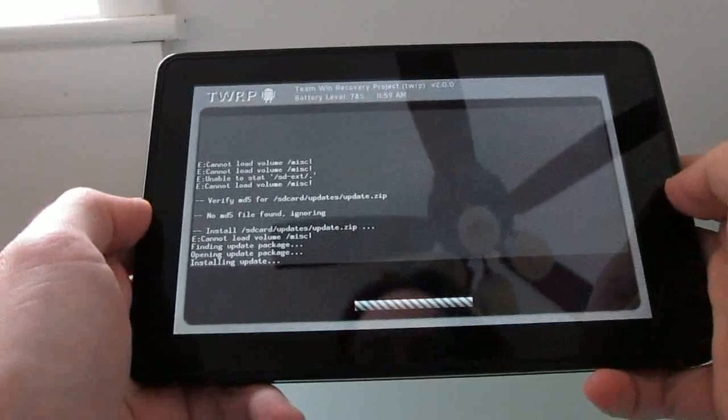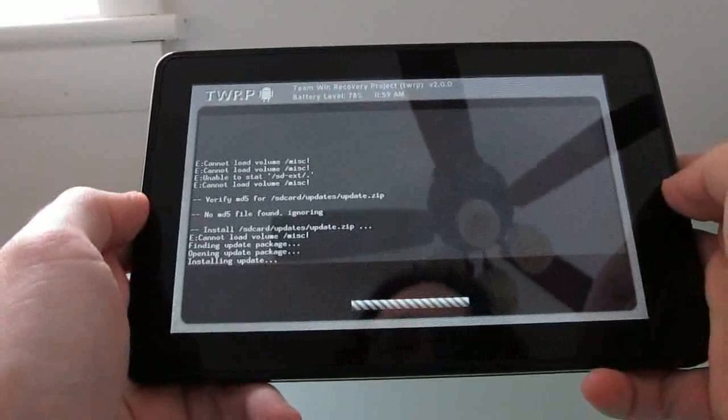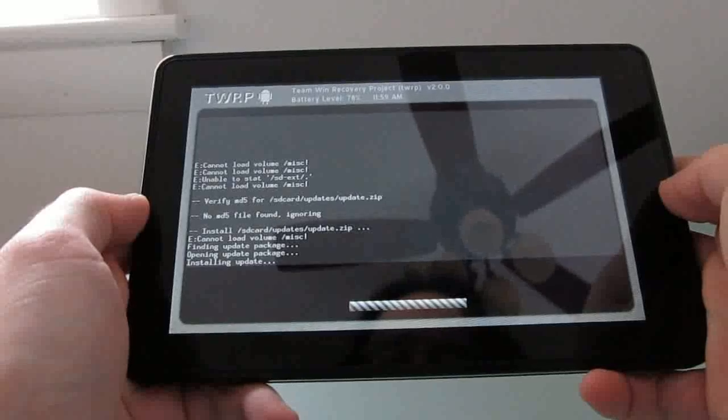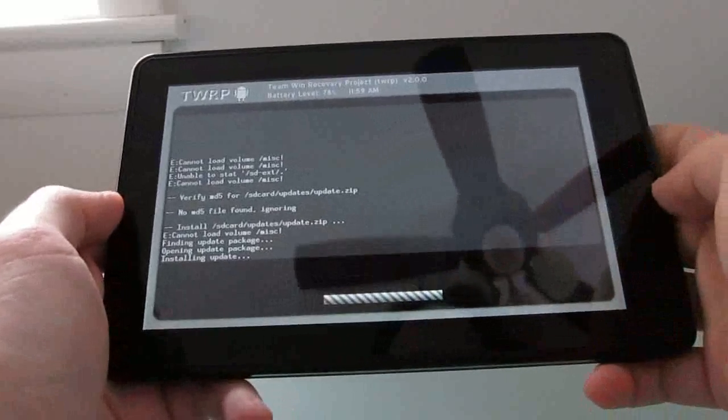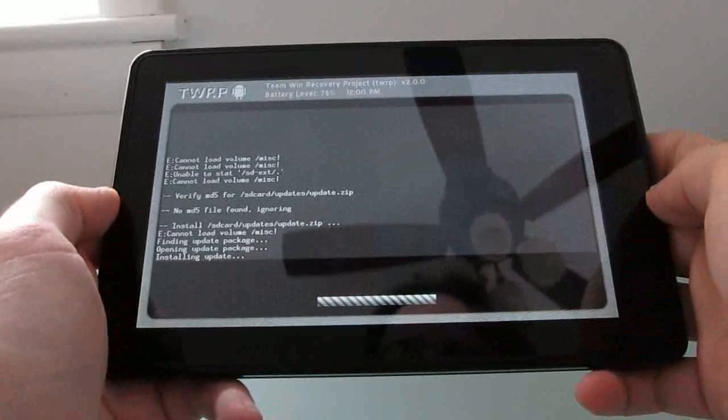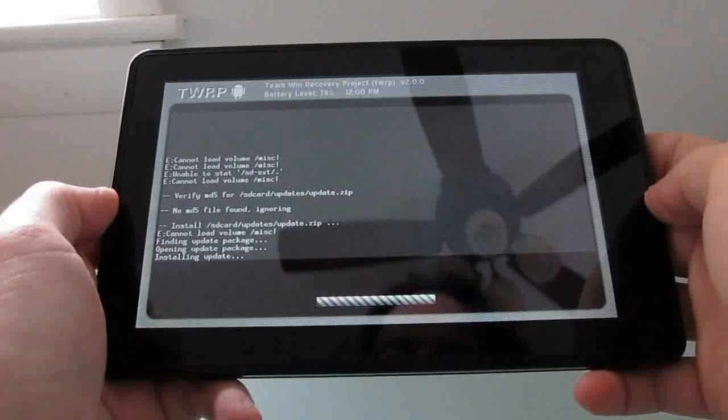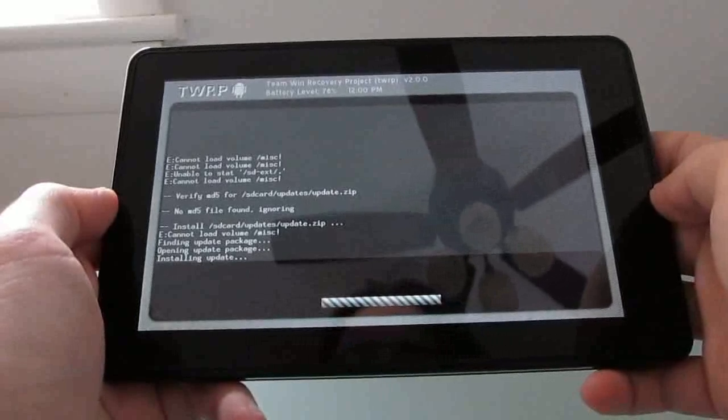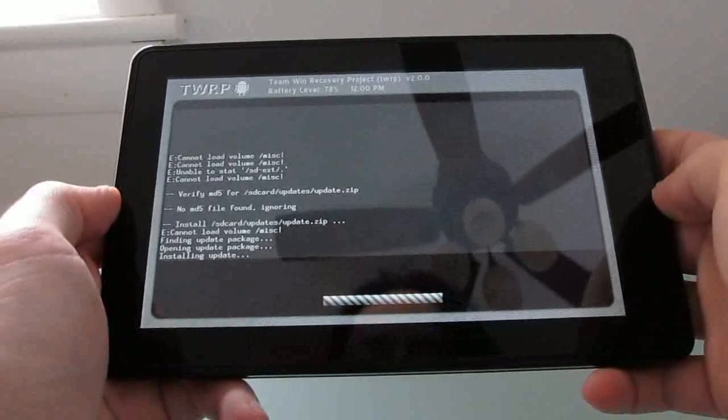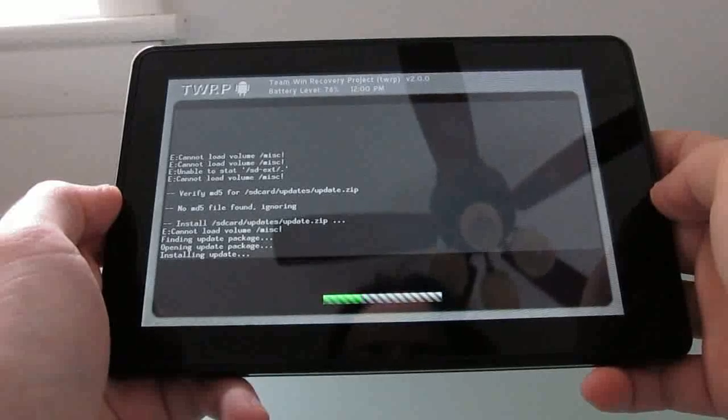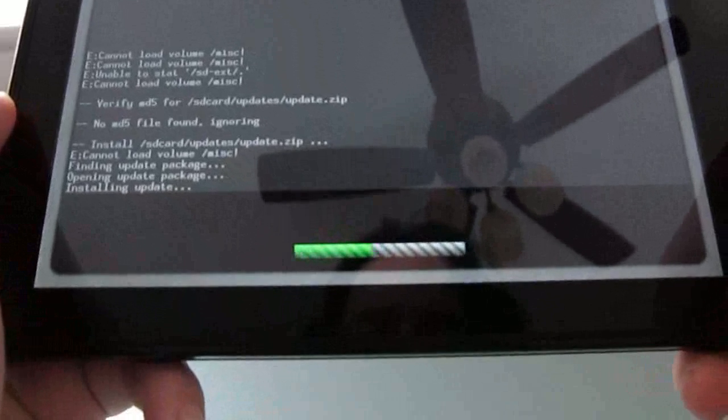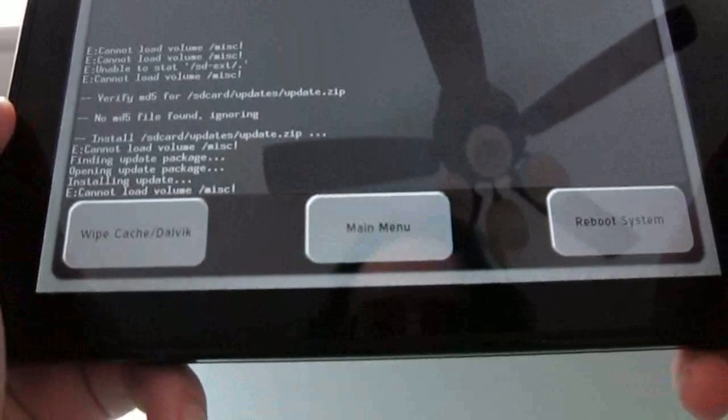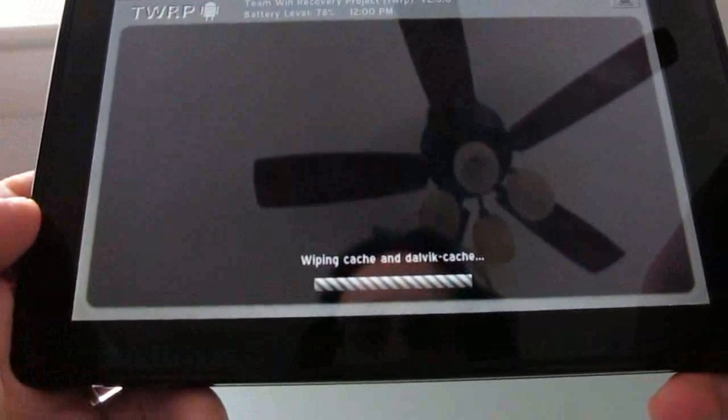Now you do get a couple of error messages here sometimes. That shouldn't necessarily be a problem. And we've got a little progress meter at the bottom here. Not showing much progress, but you can see that it is moving. It's not a bad idea to wipe the cache, so let's go ahead and do that.